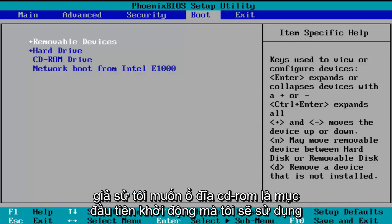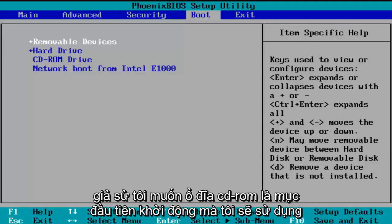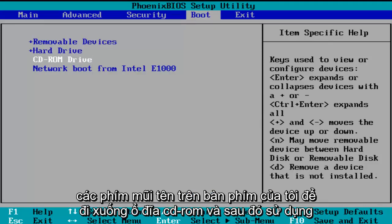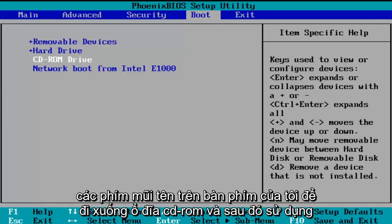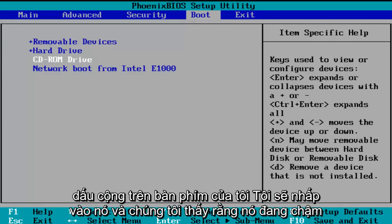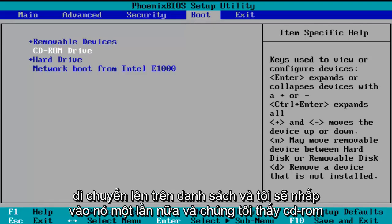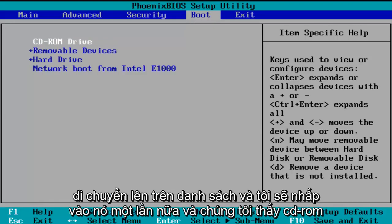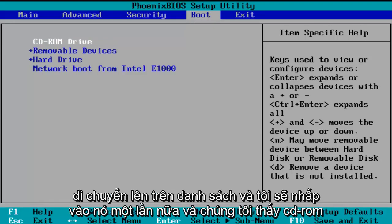So let's say I want the CD-ROM drive to be the first item to boot. I'm going to use my arrow keys to go down to the CD-ROM drive, and then using the plus symbol on my keyboard I'm going to click it and we see it is slowly moving up on the list. I'm going to click it one more time and we see CD-ROM drive is the first drive to boot.